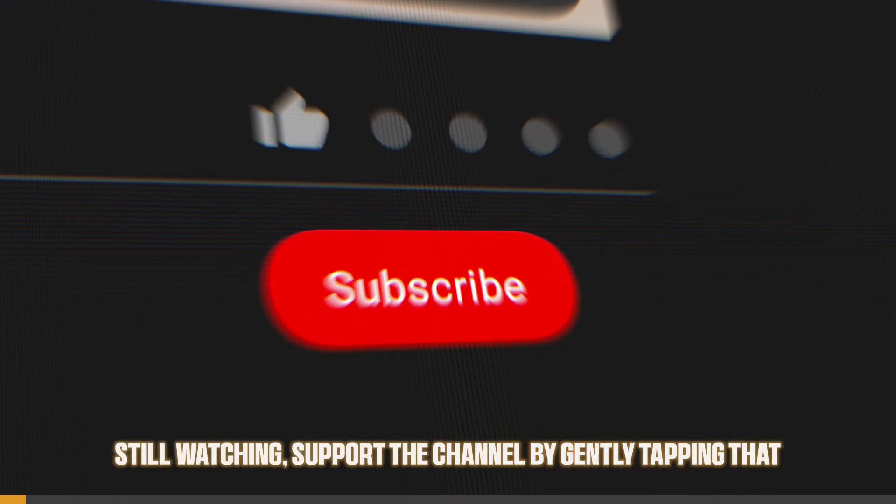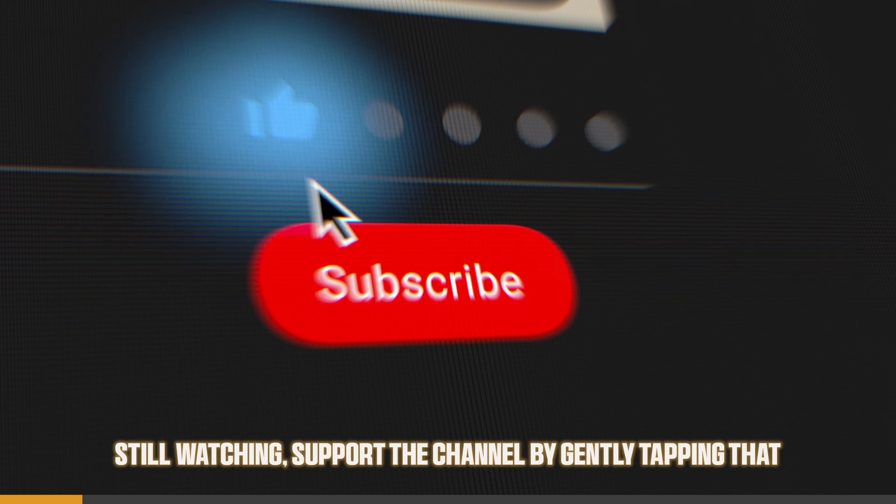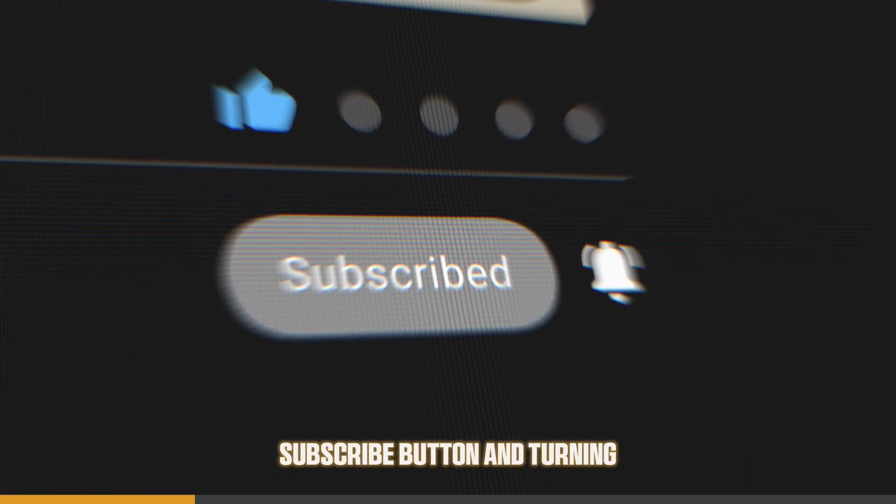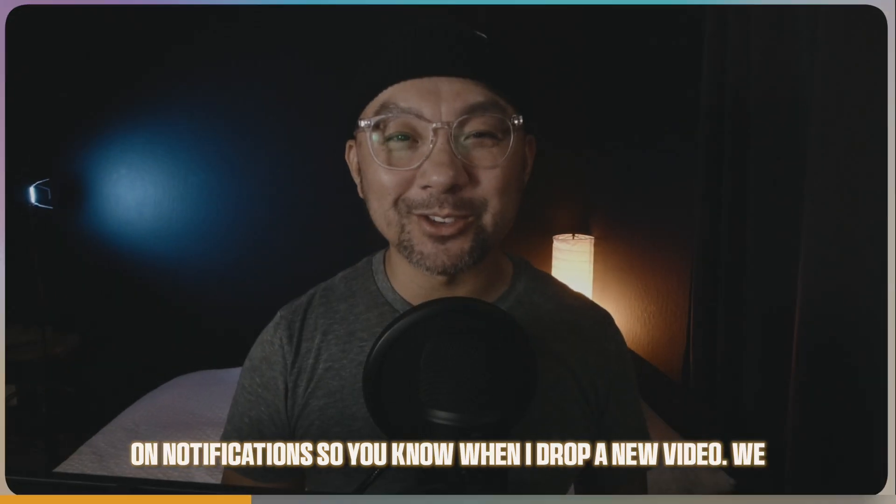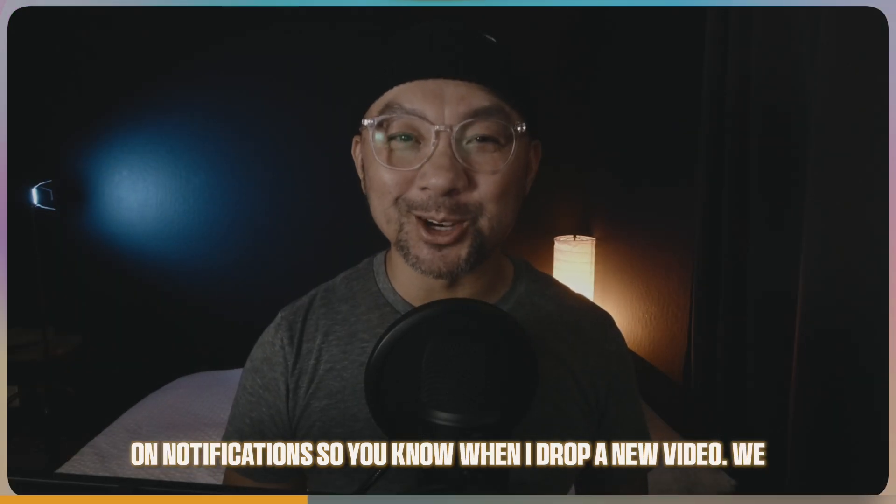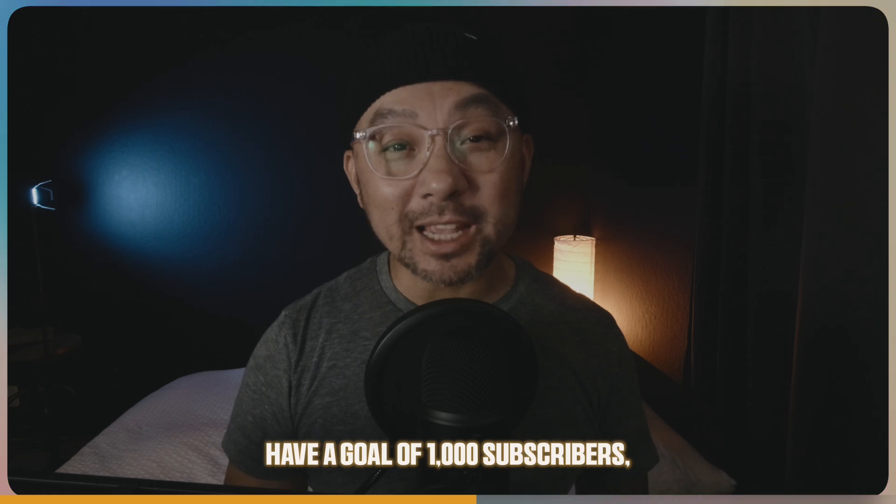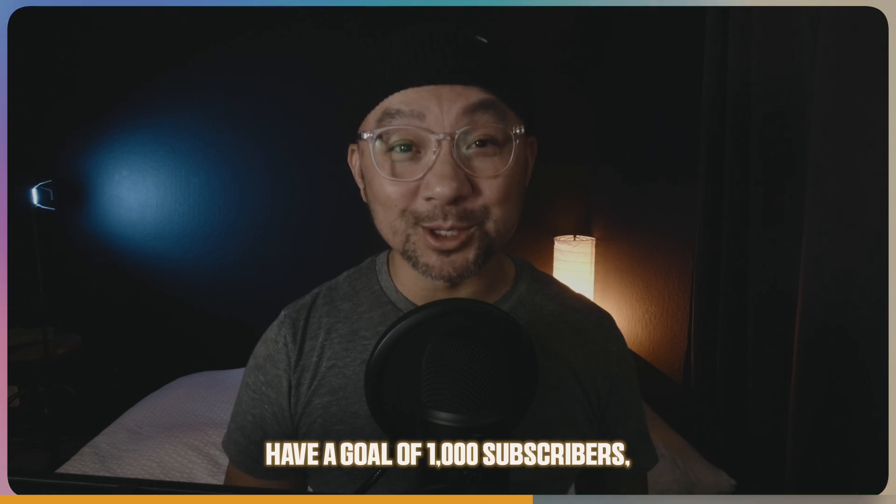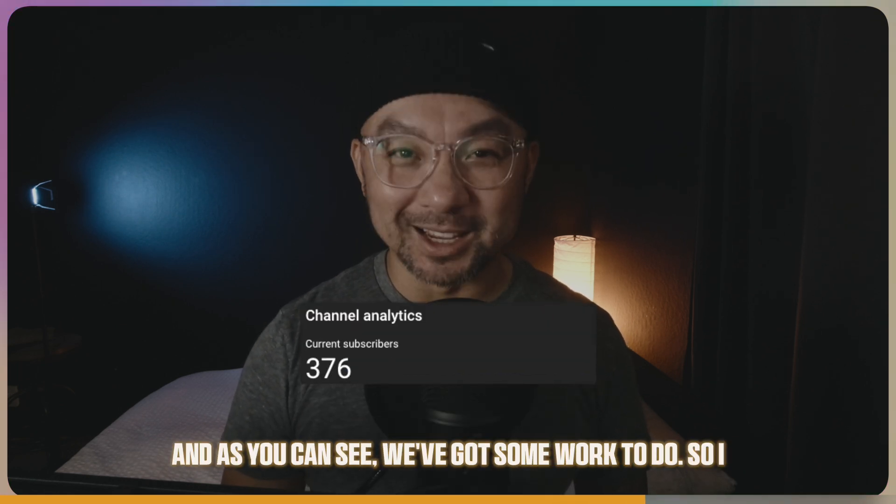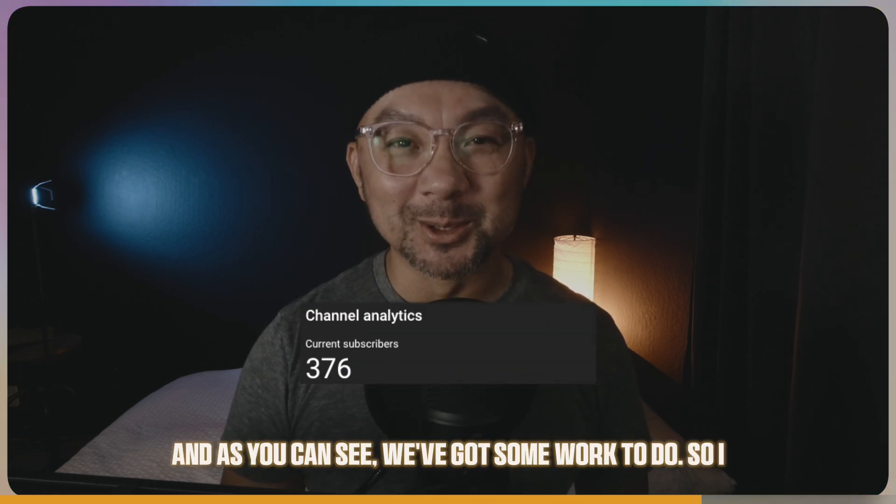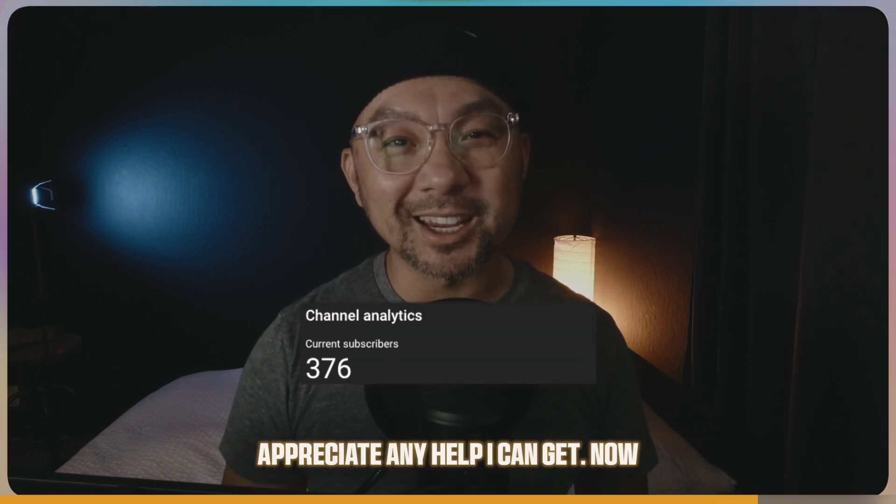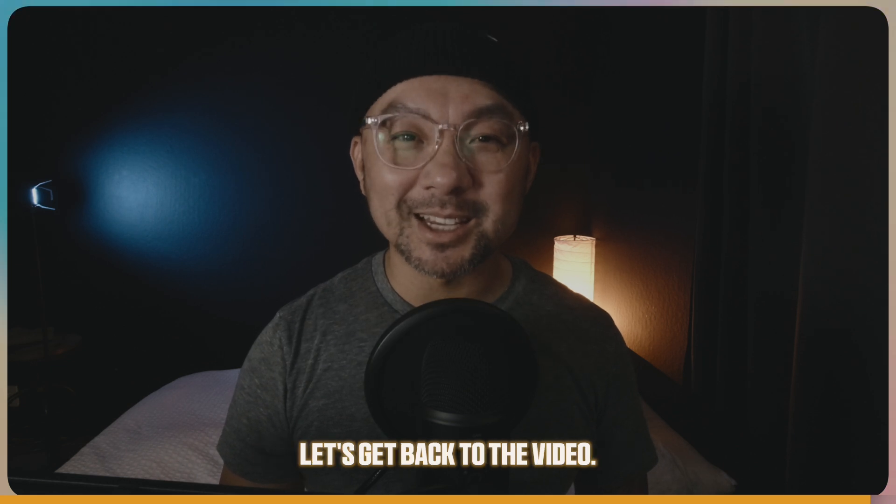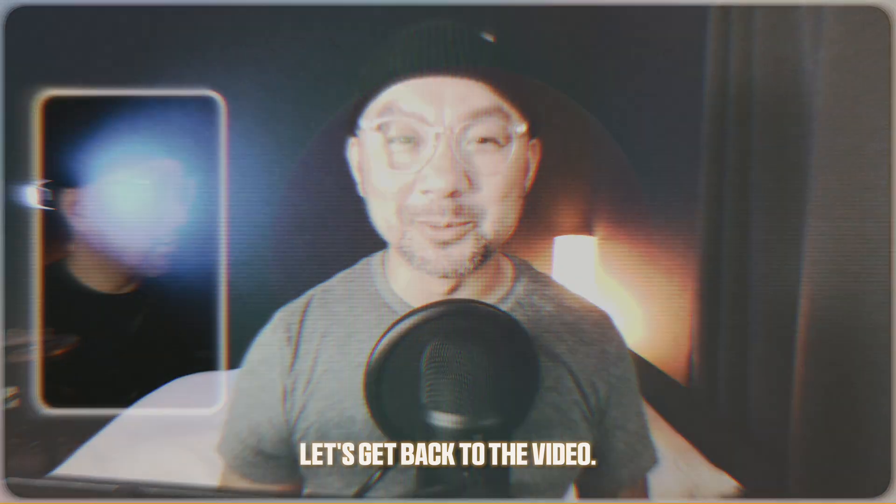If you're still watching, support the channel by gently tapping that subscribe button and turning on notifications, so you know when I drop a new video. We have a goal of 1,000 subscribers, and as you can see, we got some work to do. I appreciate any help I can get. Now, let's get back to the video.